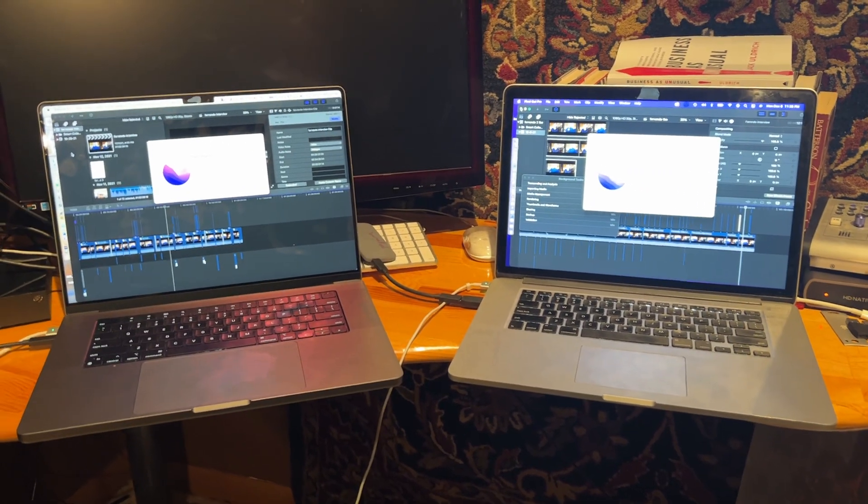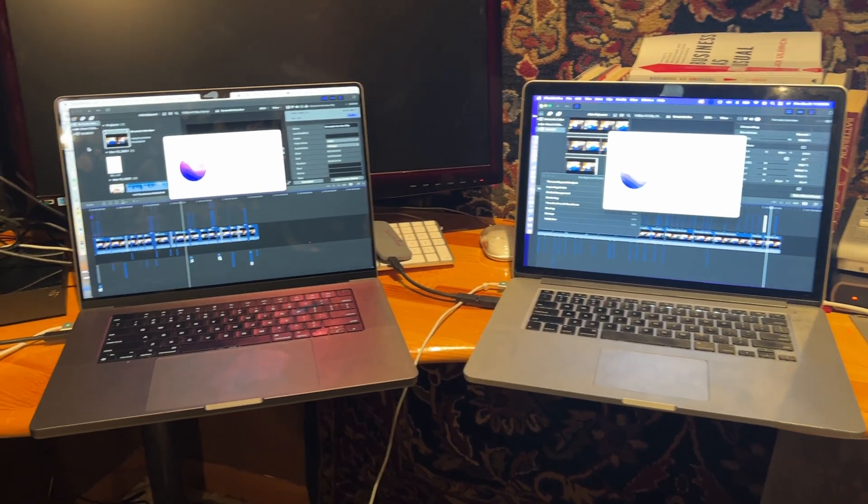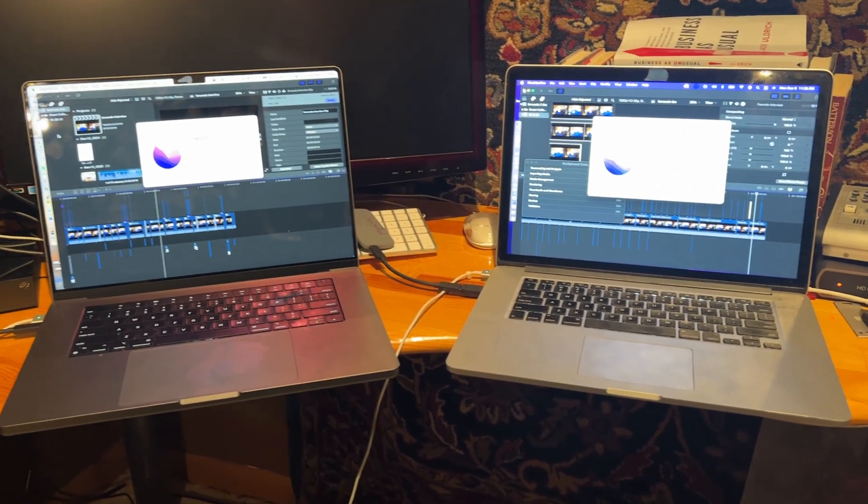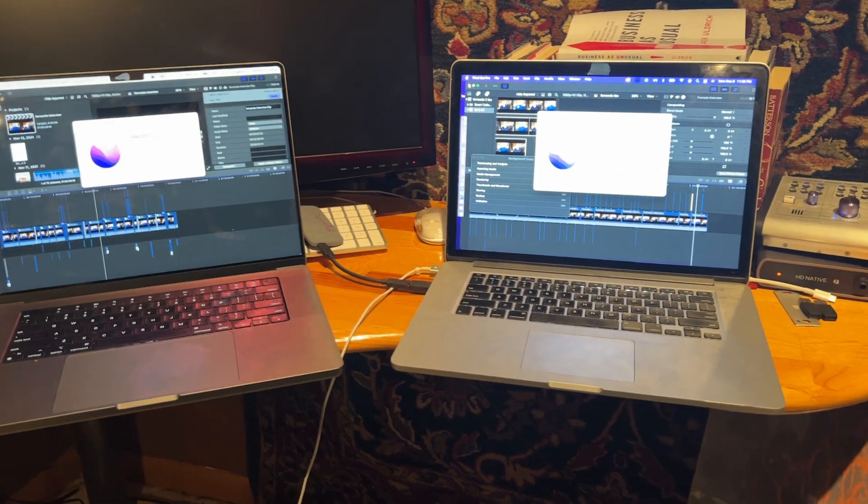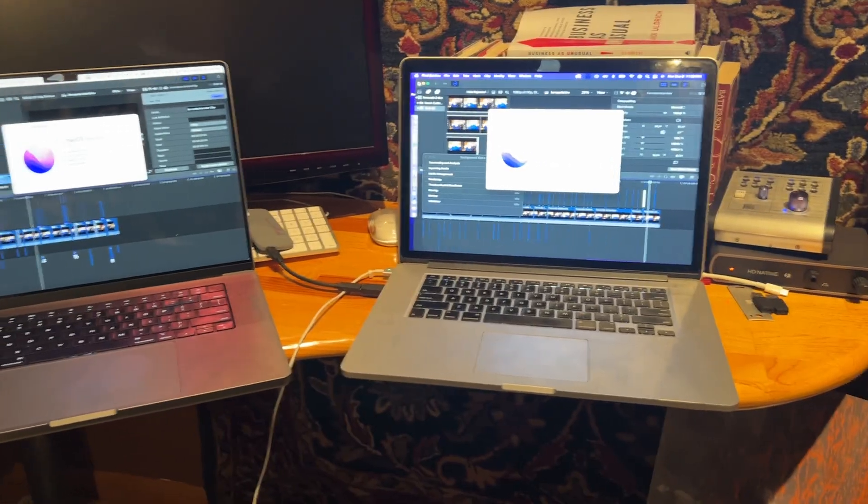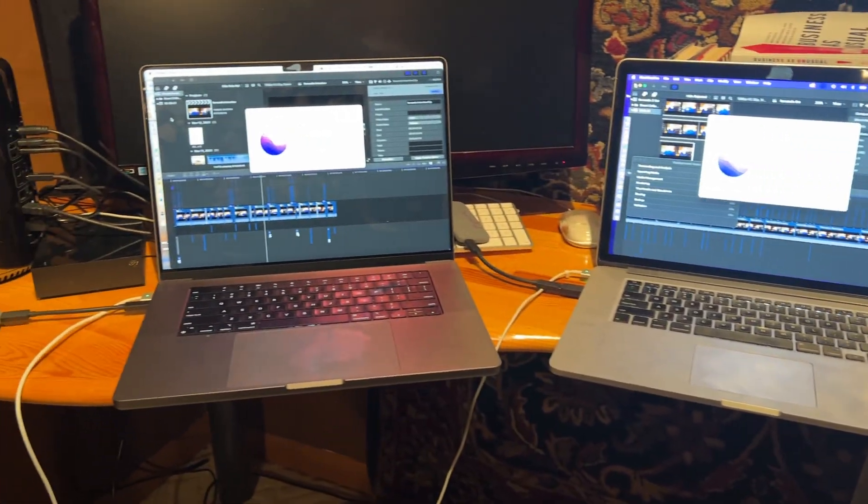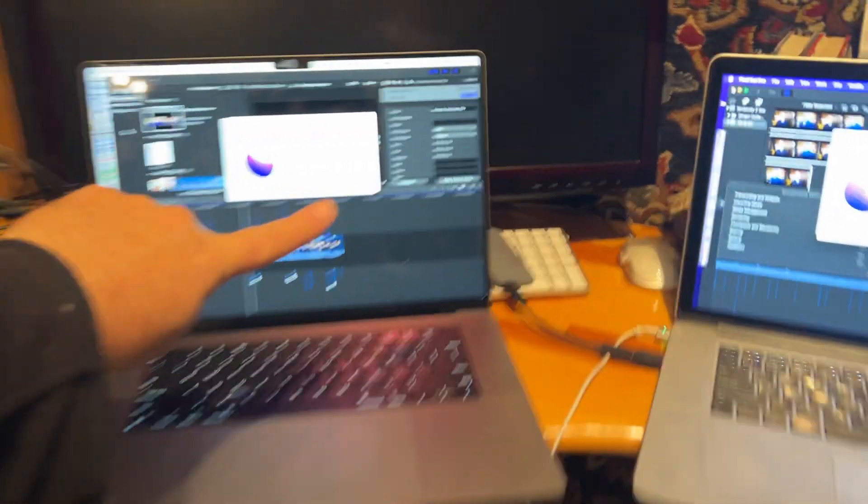Okay guys, some of you didn't believe me when I said I ran these two tests on the Intel Mac and the new M1 Mac.